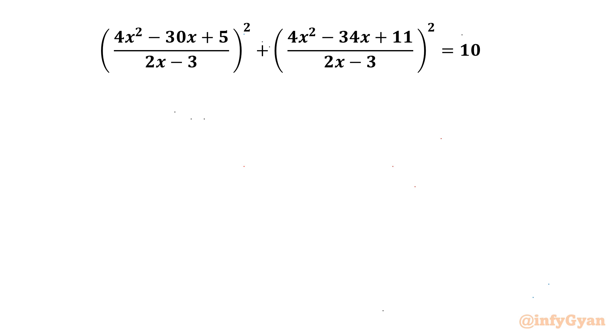Welcome back to InfiGam, my dear friends. In this video we are going to solve one very interesting question from rational equations. I will be solving this question in two ways.